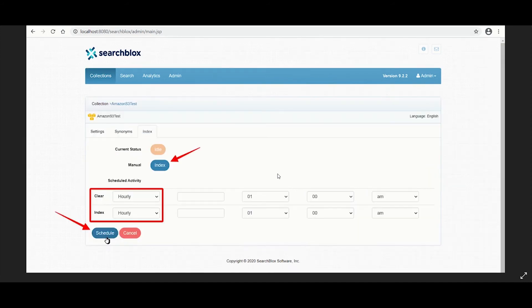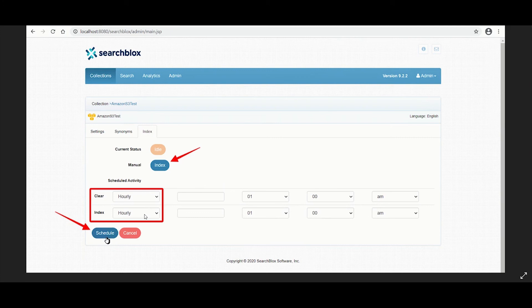Scheduling can be performed only from the index tab. The different options available in scheduling are: once, hourly, daily, every 48 hours, every 96 hours, weekly, and monthly.